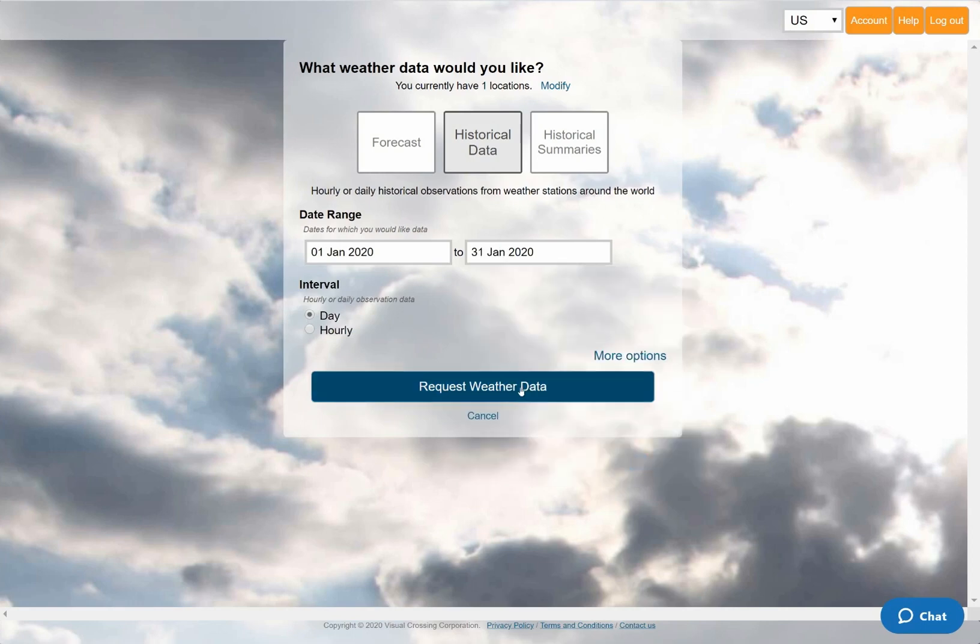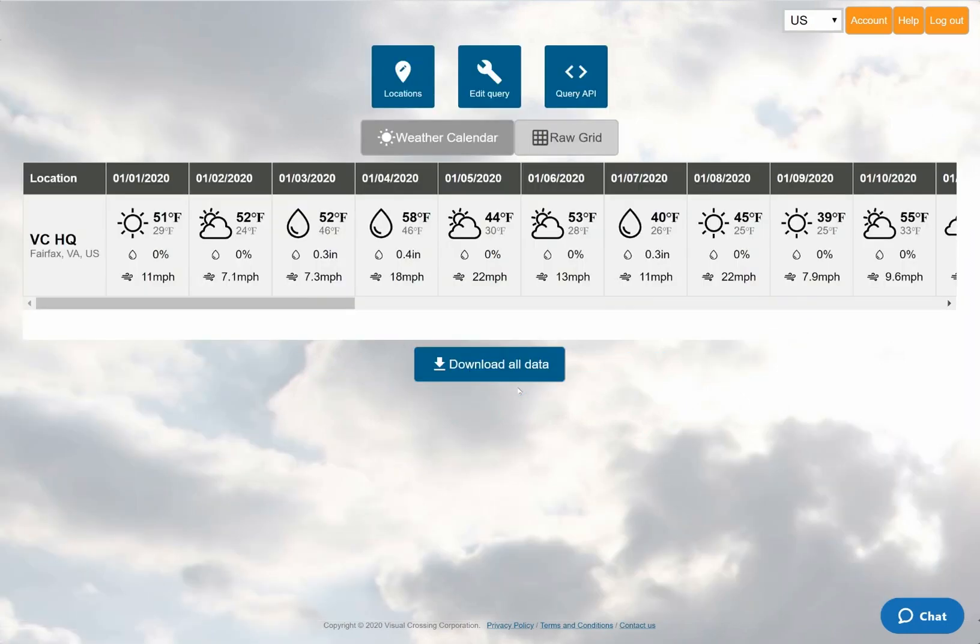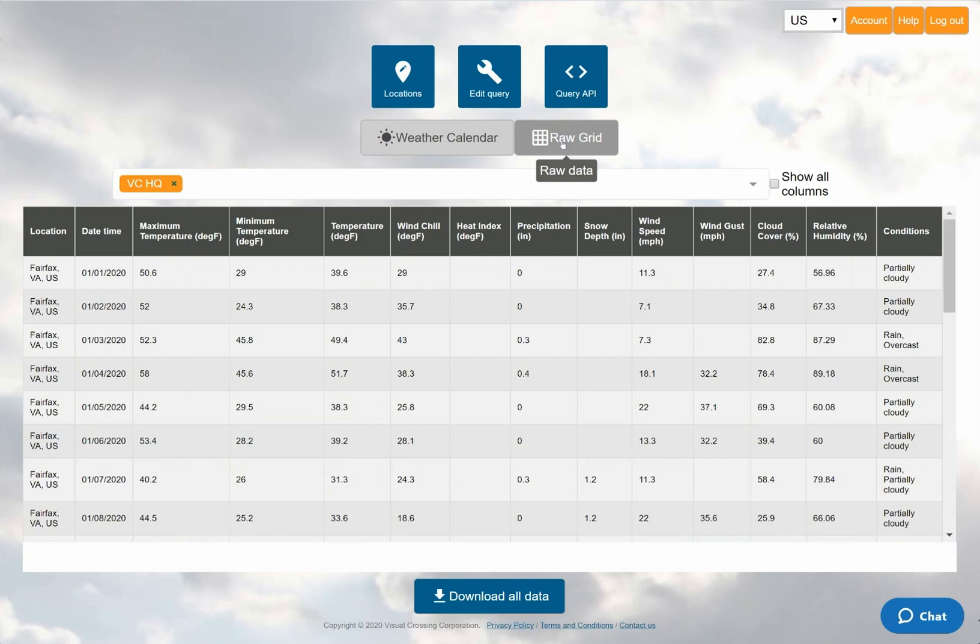When I run the weather query, I'll be shown the weather calendar view, which is good for an overview. I can also switch to the grid view to see detail level data.